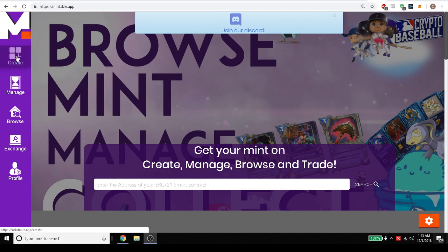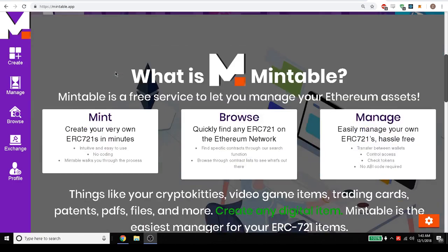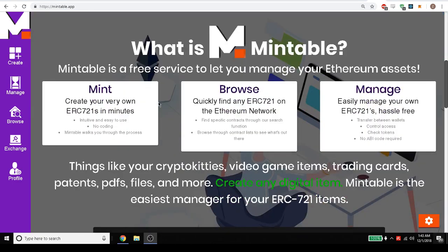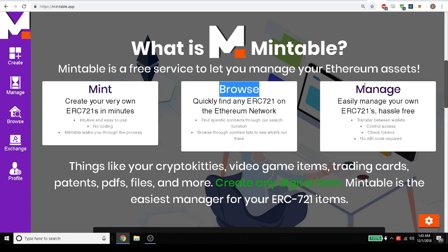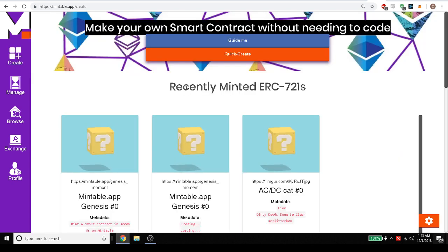It also lets you create items. So in this demo we're going to go through the three things you can do: you can mint, browse, and manage. So let's go ahead and just go ahead and mint.